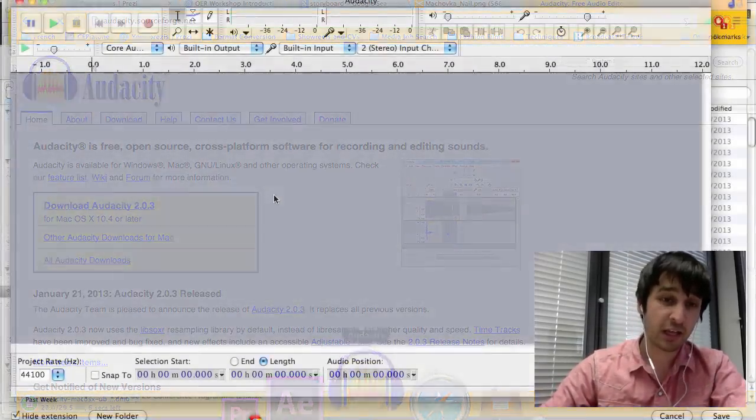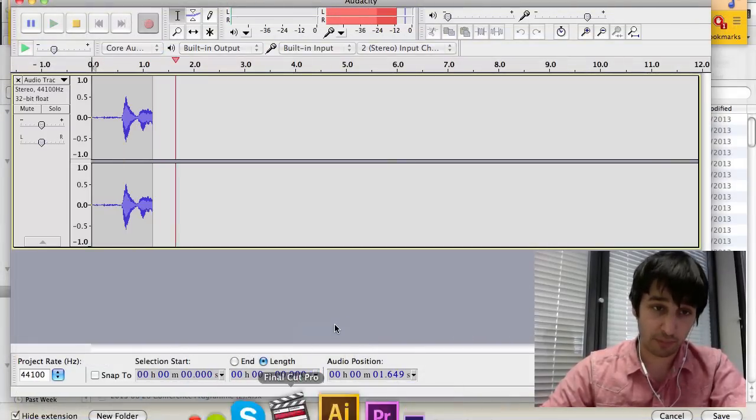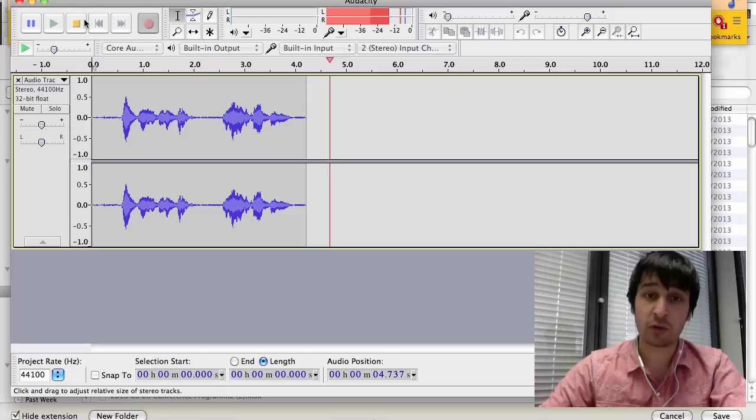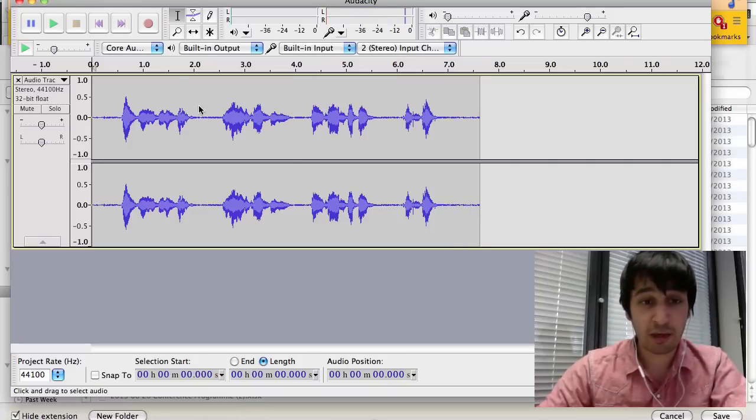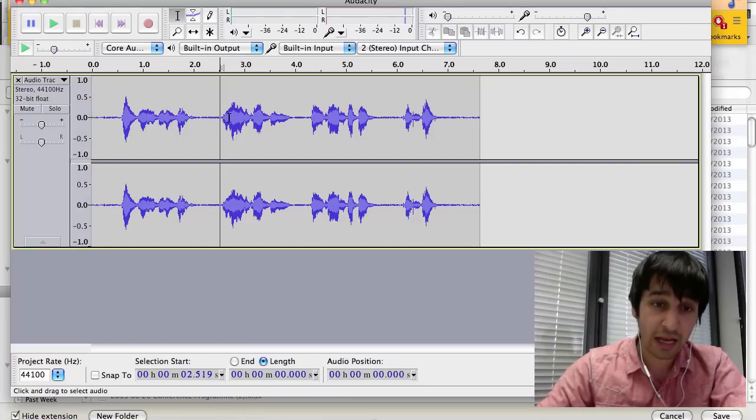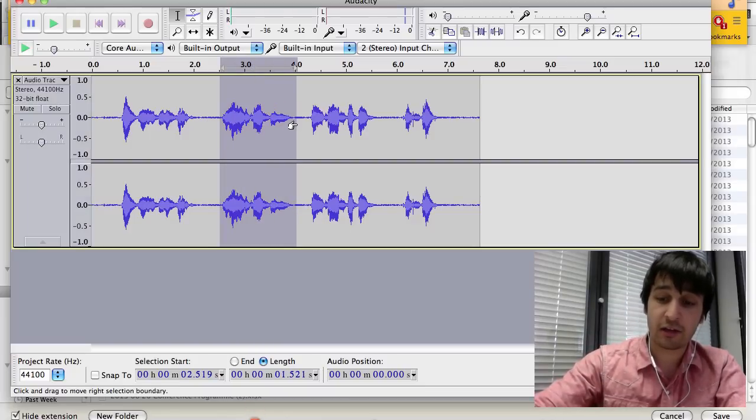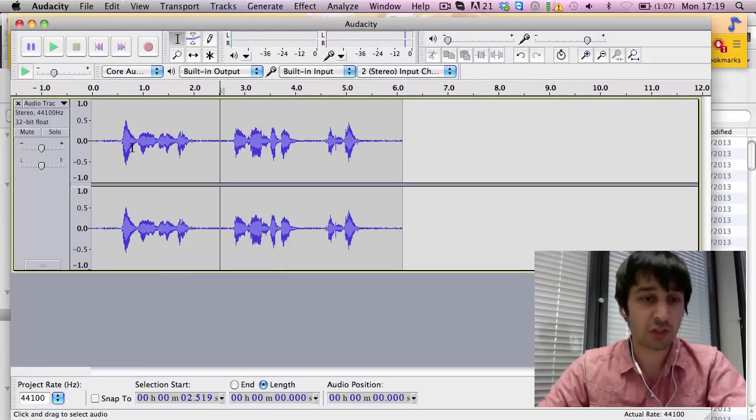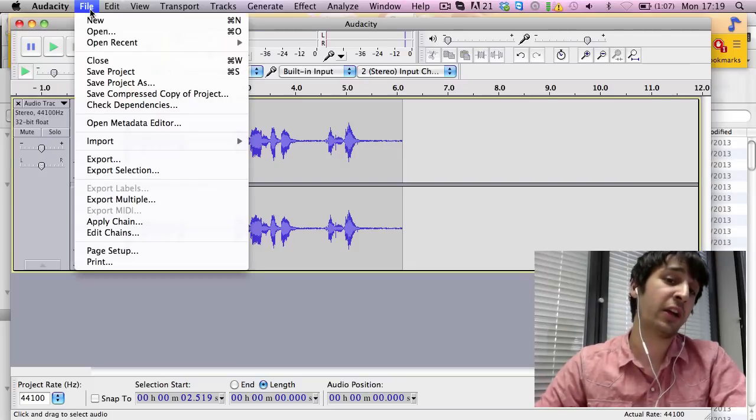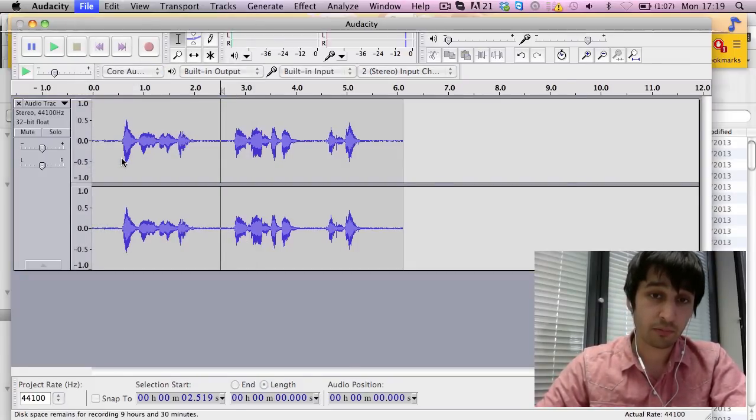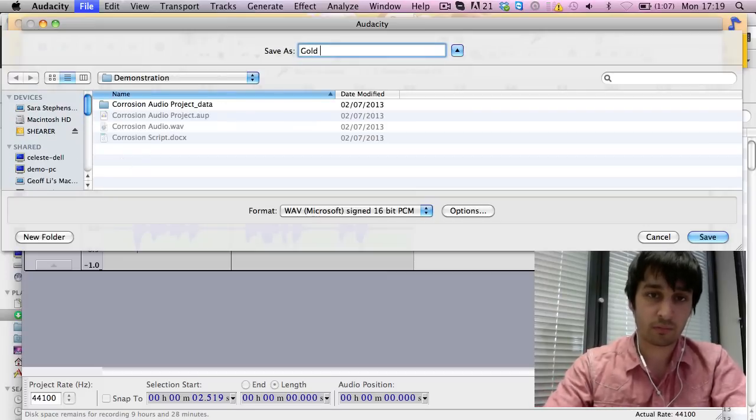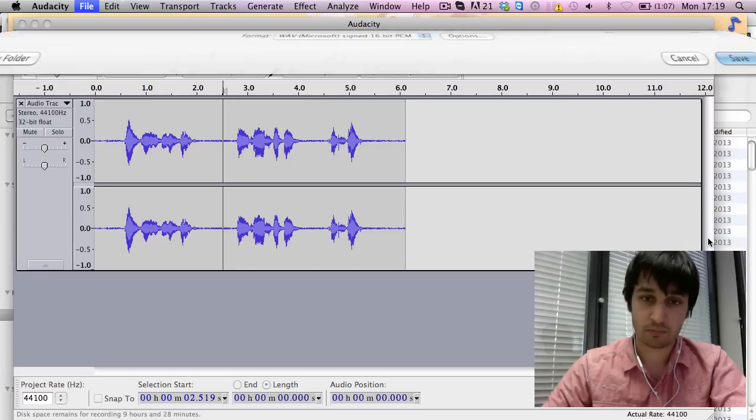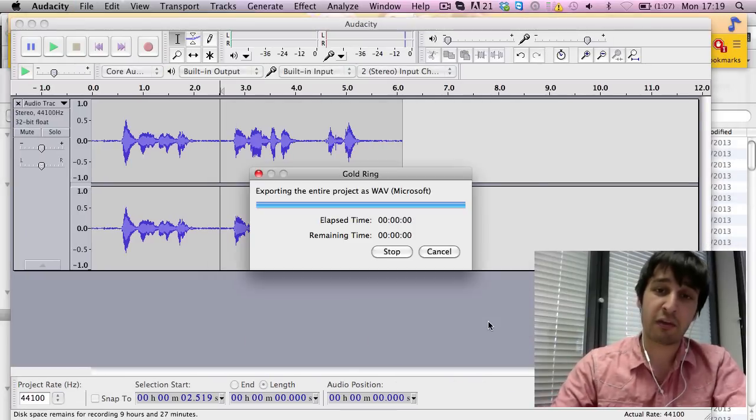Open Audacity and then click on record whilst reading through the script. And here it records for you. Then to stop it, click stop. If you make a mistake, it's fine, you just edit it out. Do this by highlighting the mistake and clicking backspace or delete. Once you're happy with your audio, you can save it. Go to file, export and save it where you want. And there you have your audio.